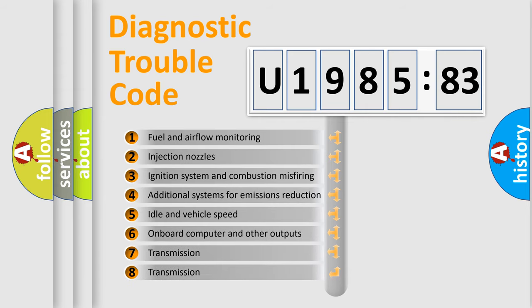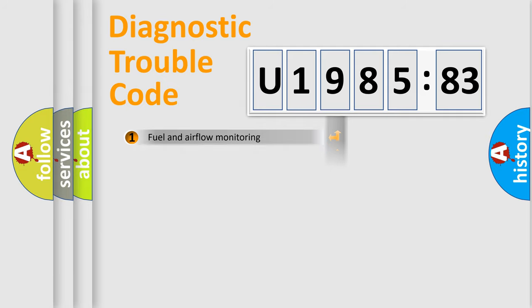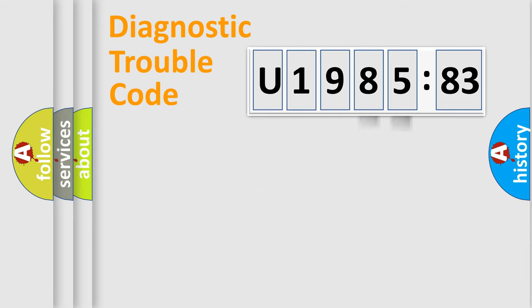The third character specifies a subset of errors. The distribution shown is valid only for the standardized DTC code. Only the last two characters define the specific fault of the group.